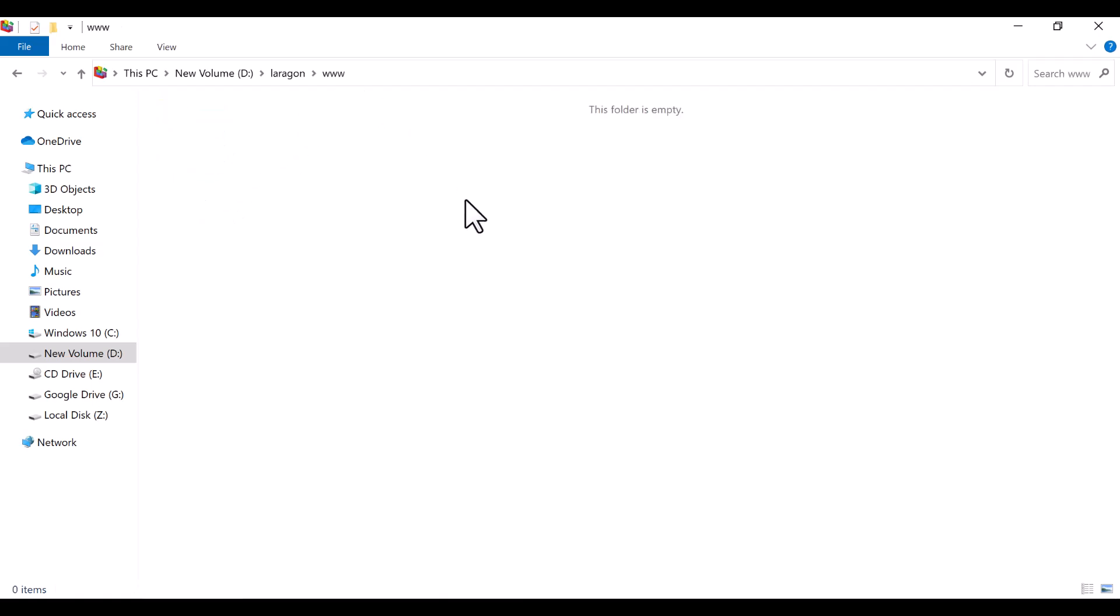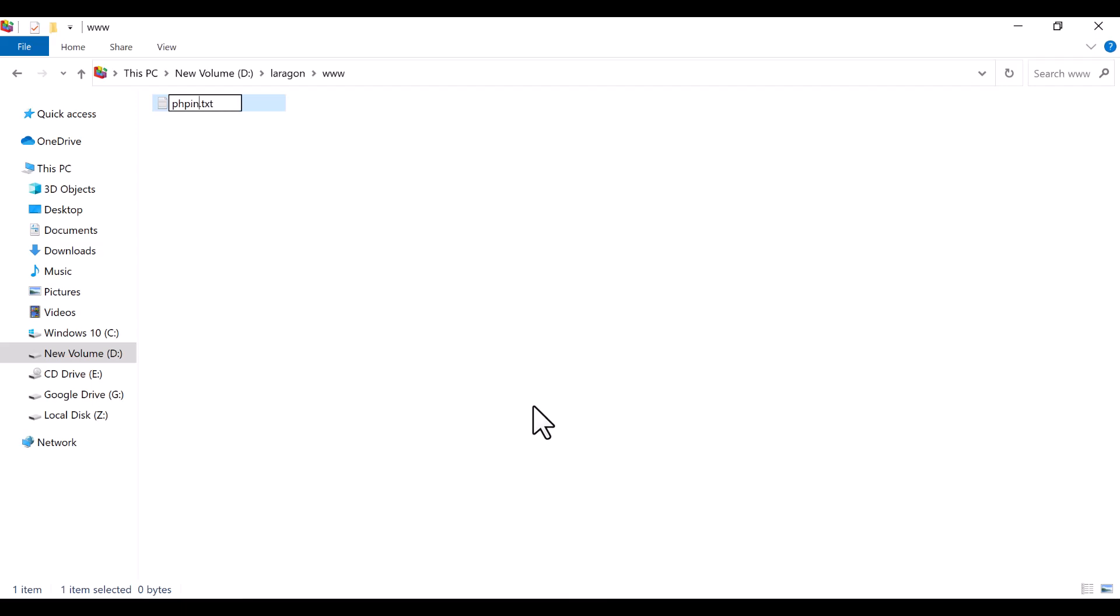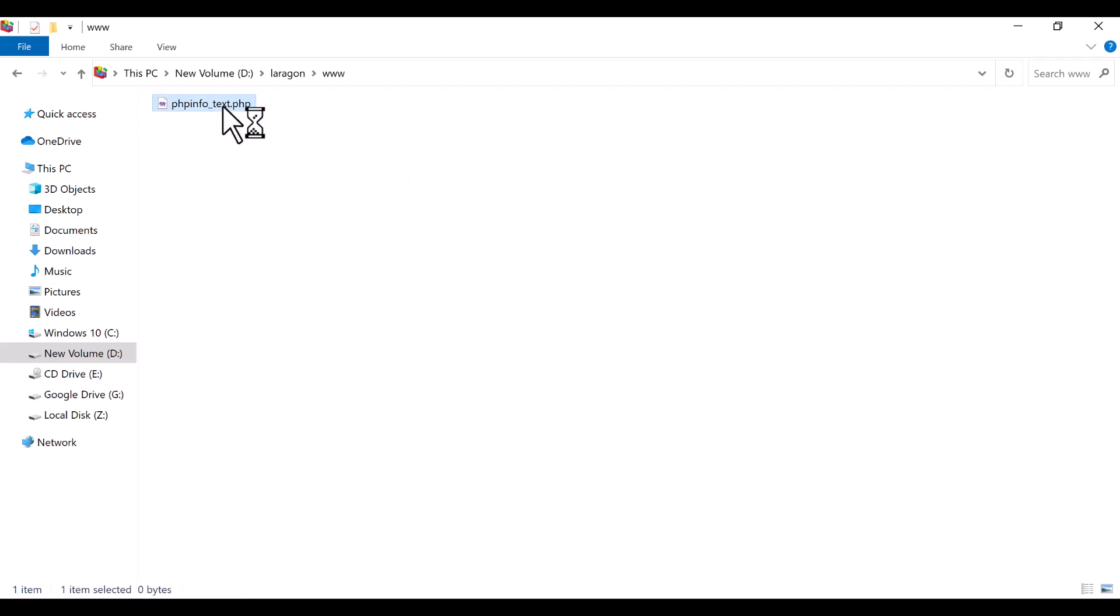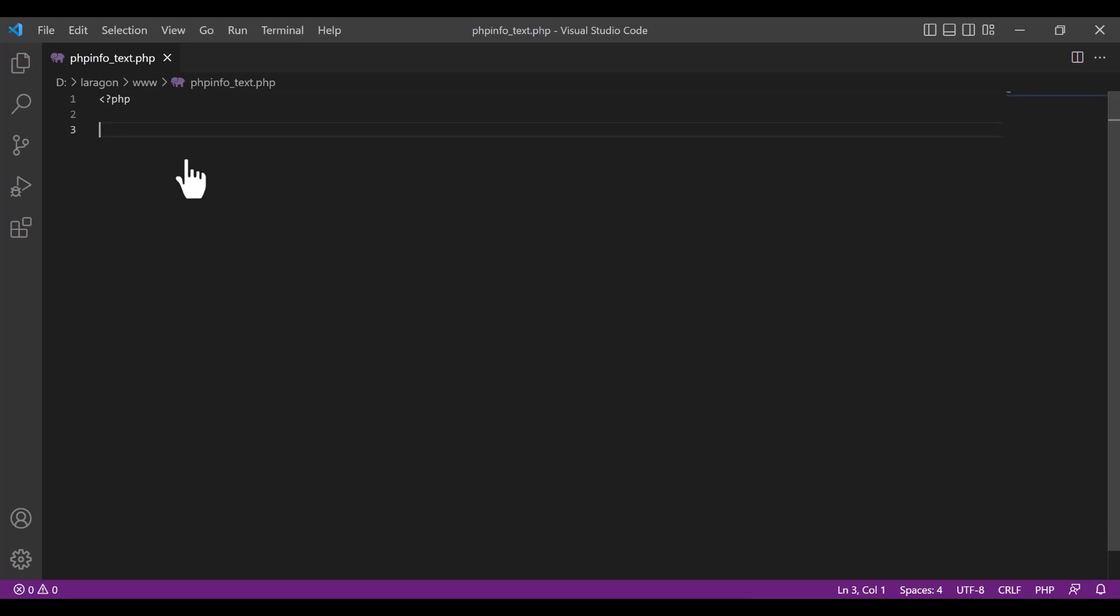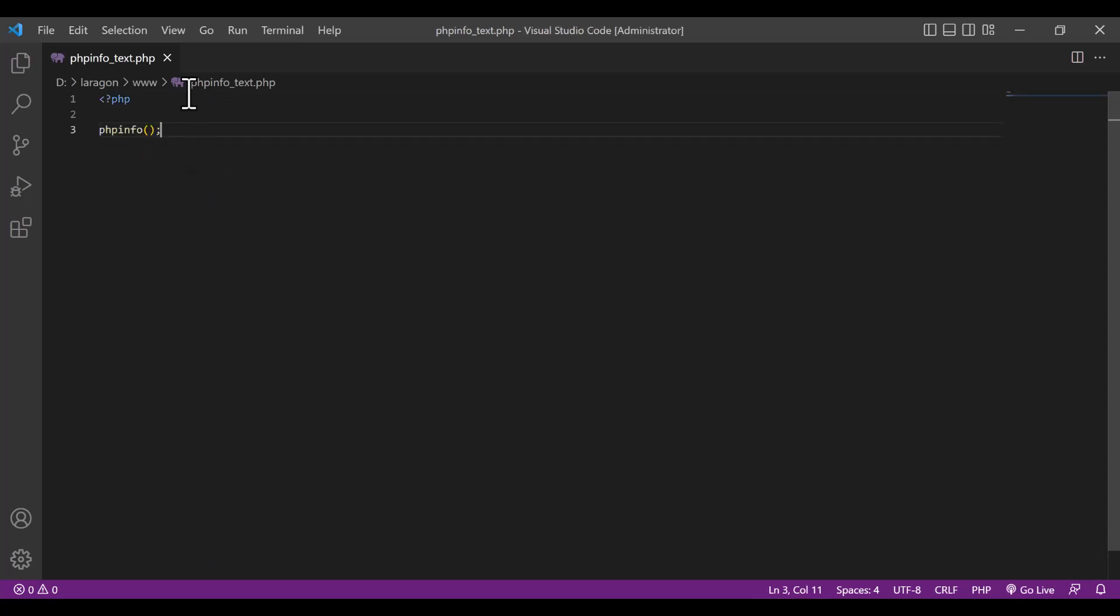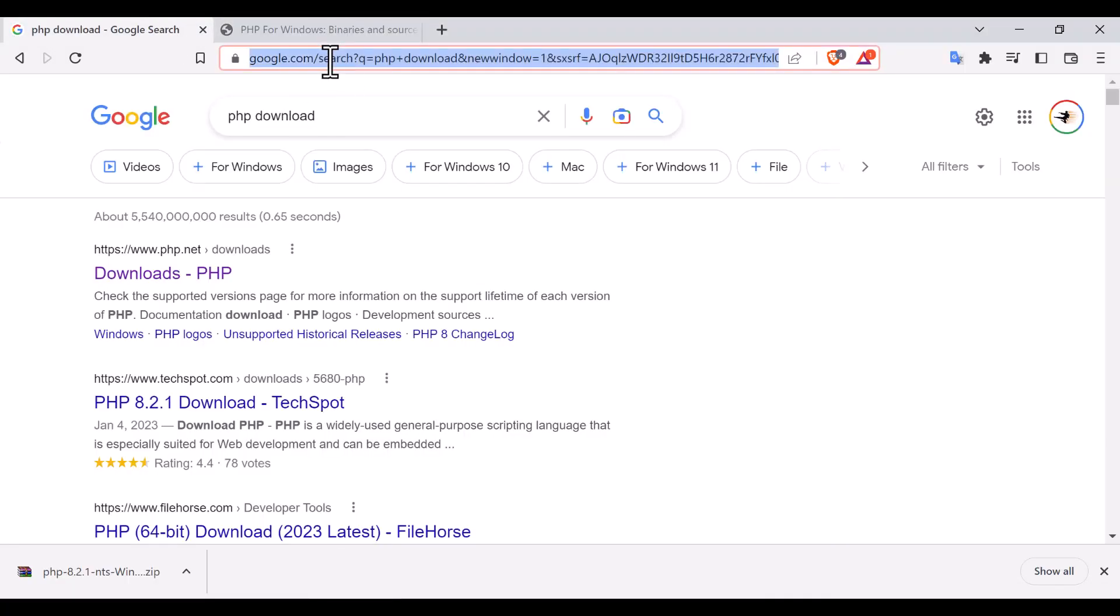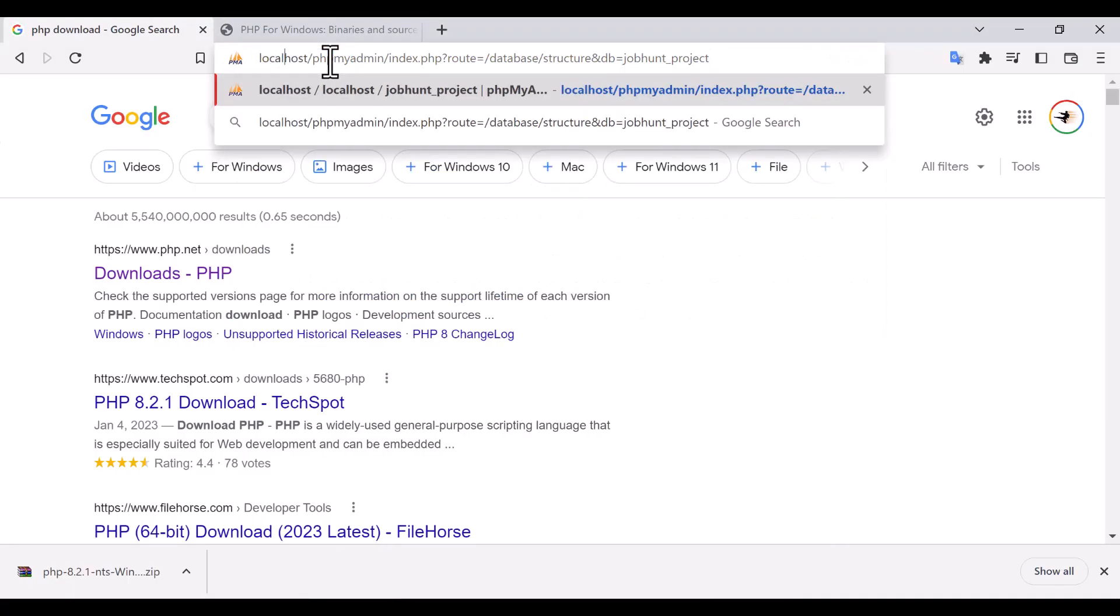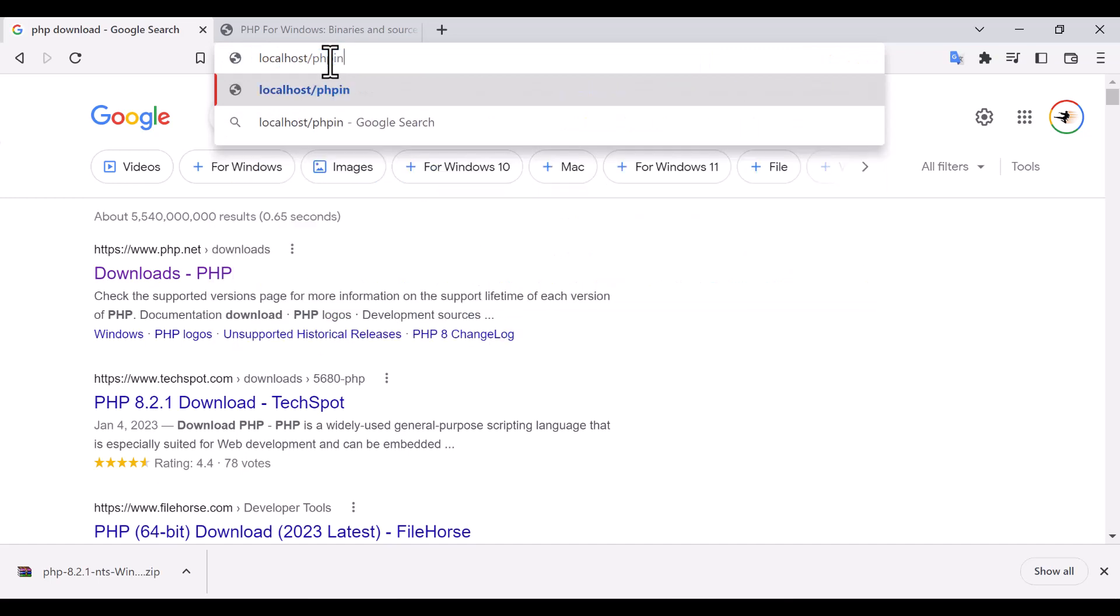So let's check by creating a file here. I'm going to create a file, for example phpinfotest.php. So this is the file. I'm going to open it with my editor, VS Code editor. And this is phpinfotest.php, and here I'm going to run PHP and then call the phpinfo function.